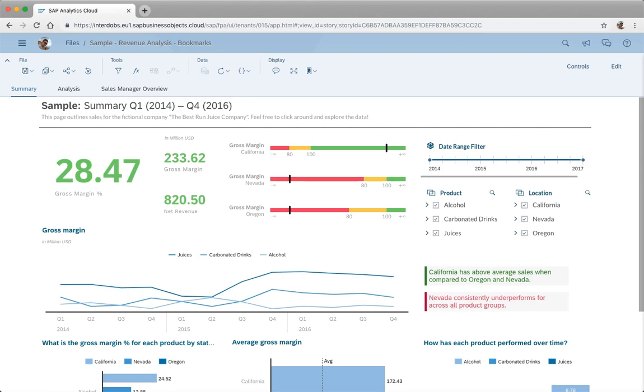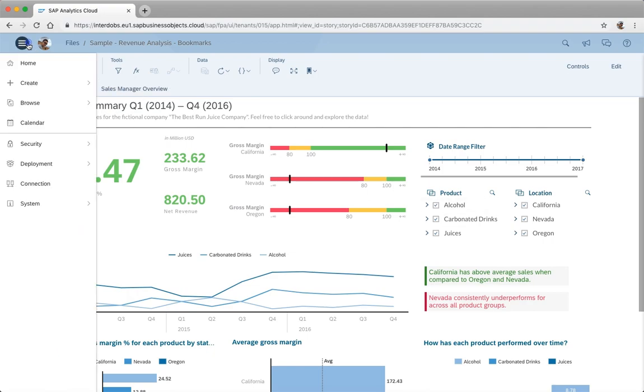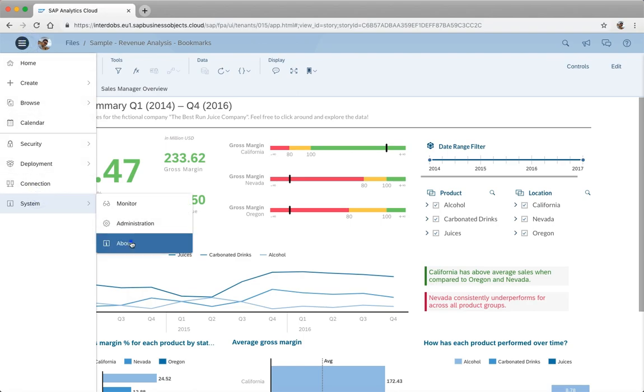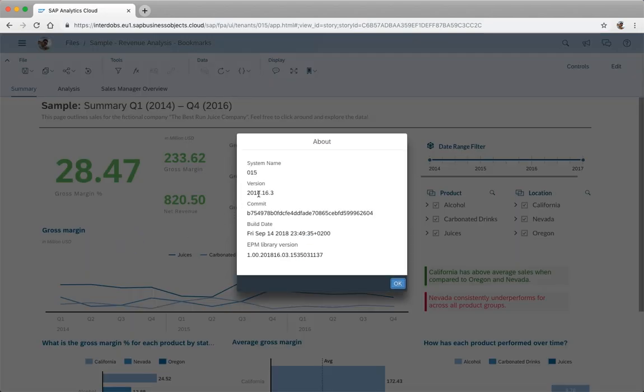Especially in Lumira Designer we had a lot of detailed options that we could choose as a developer in the bookmarking area, so we could really determine for the users what parts of the dashboards should or should not be bookmarked. Now finally this feature is arriving in SAP Analytics Cloud. I'm now running wave 2018-16 here, so in 16 this feature will be available.